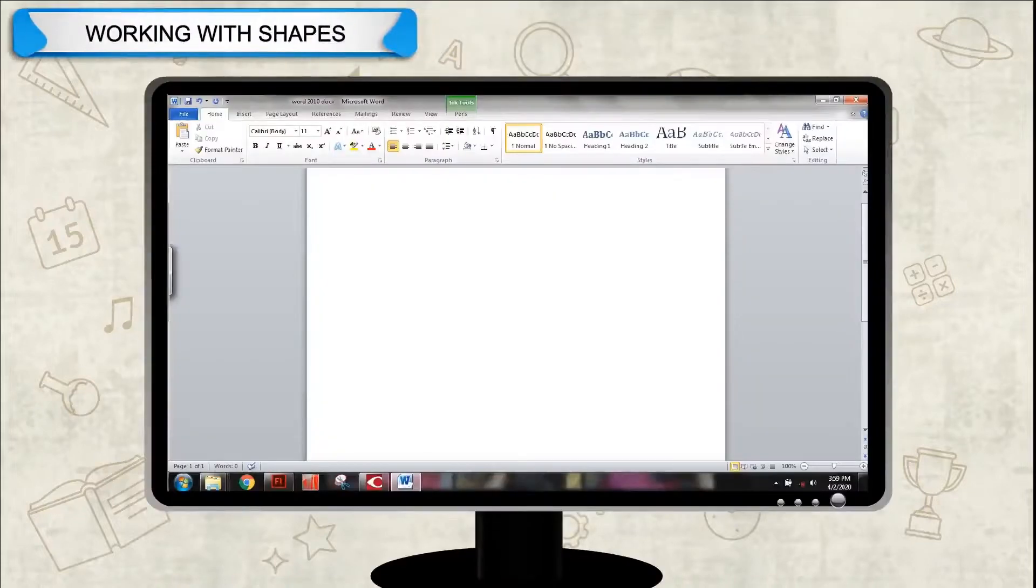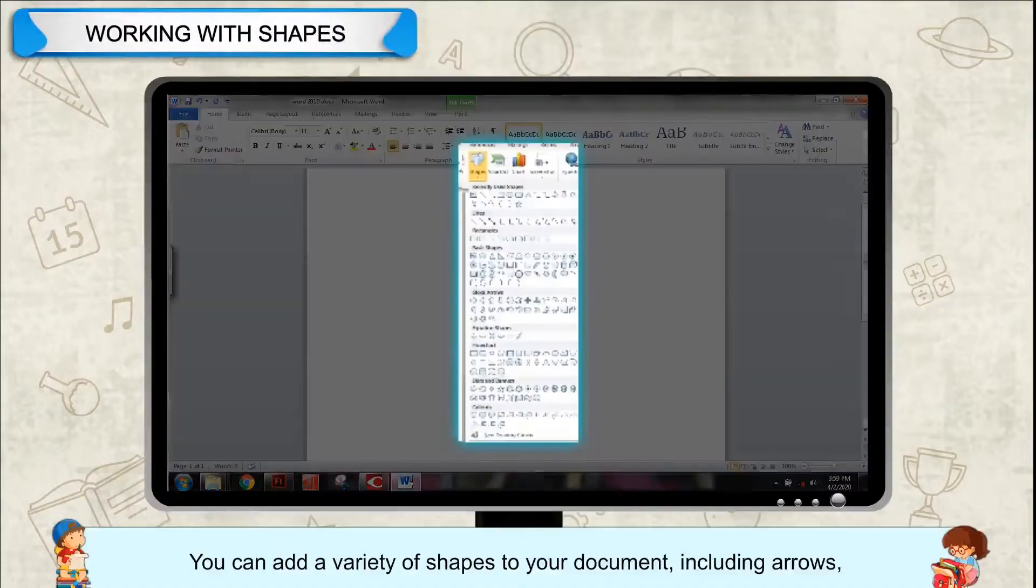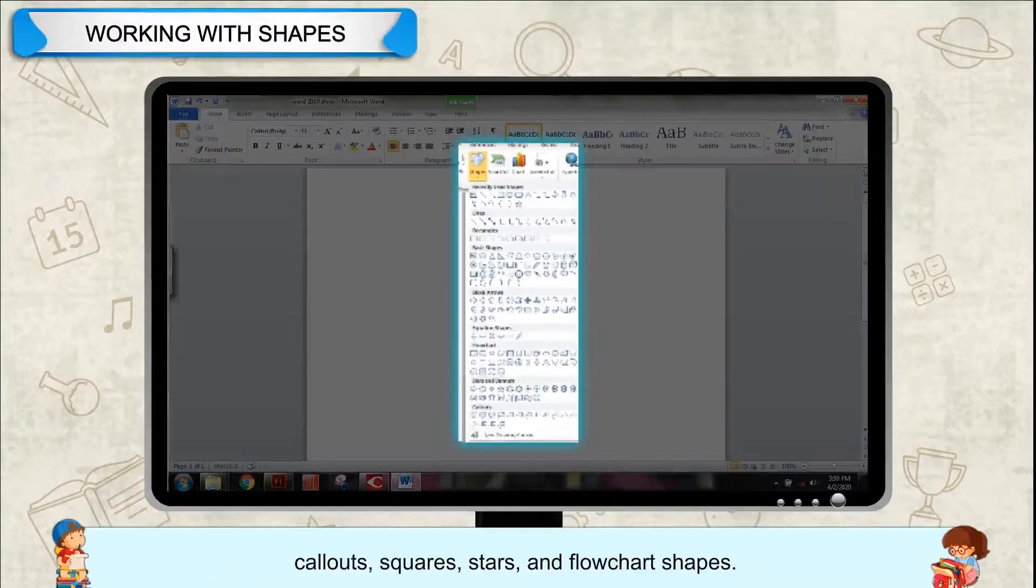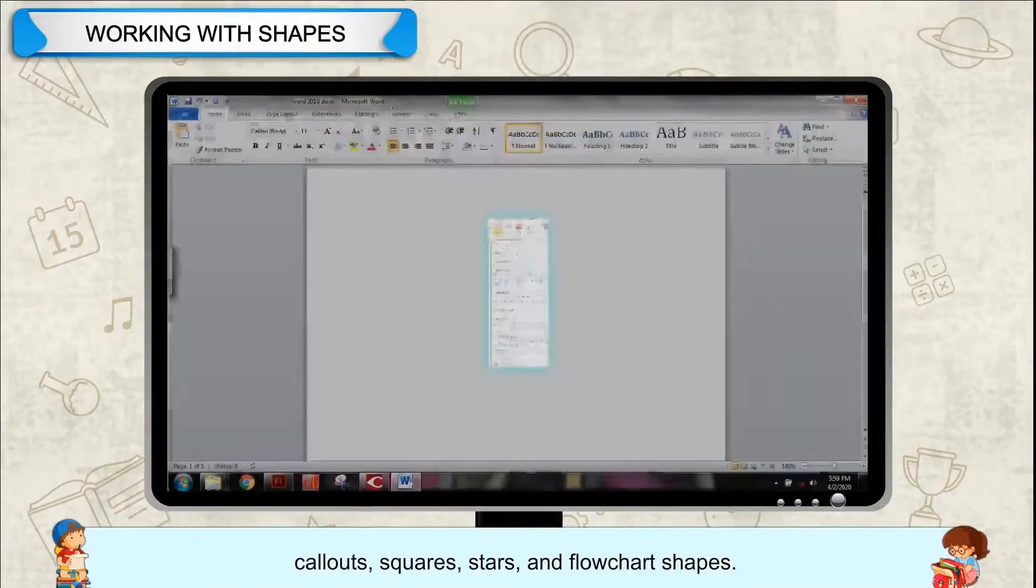Working with shapes. You can add a variety of shapes to your document, including arrows, call-outs, squares, stars, and flowchart shapes.